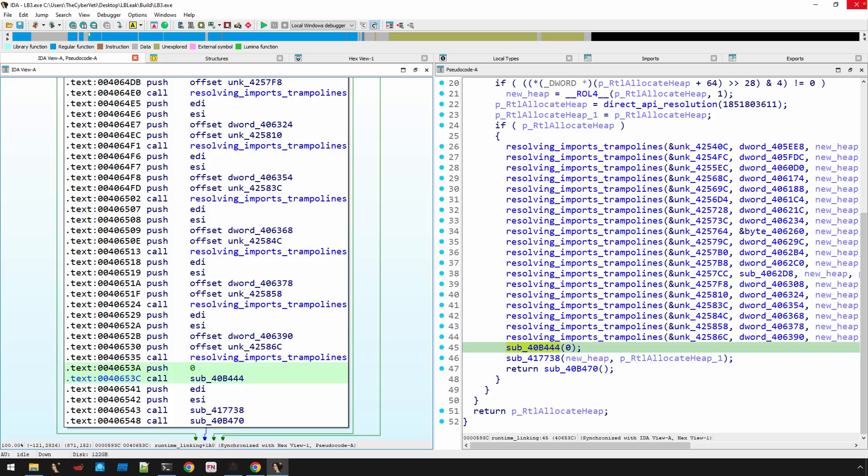The last video, for example, we finally got to the point where we saw the implementation of the trampolines and the impact that has on our analysis. Now we're finally ready to navigate through the last couple of functions here and talk about some more direct anti-analysis.